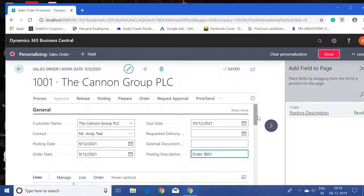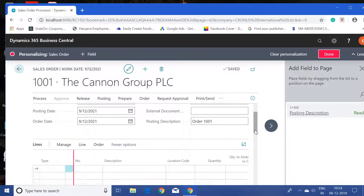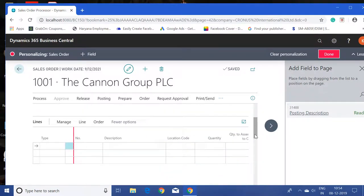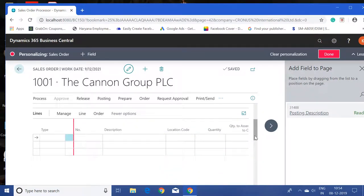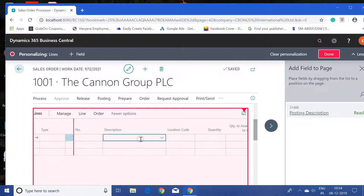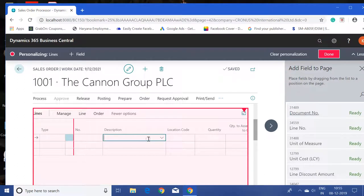This is how we can add a field in the header part. Now if I need to add a field in the line page, first I have to click on that line page.